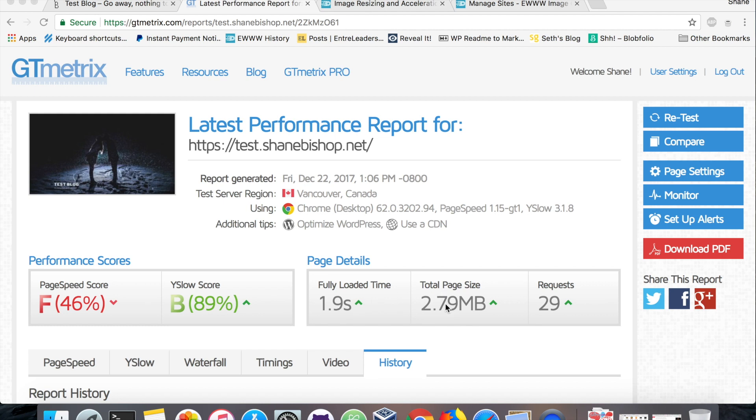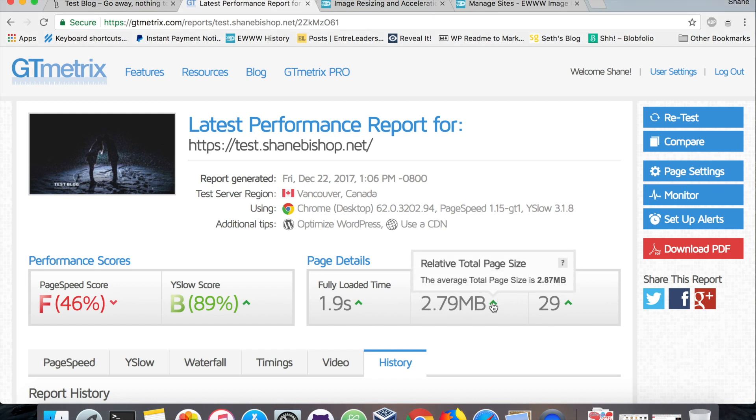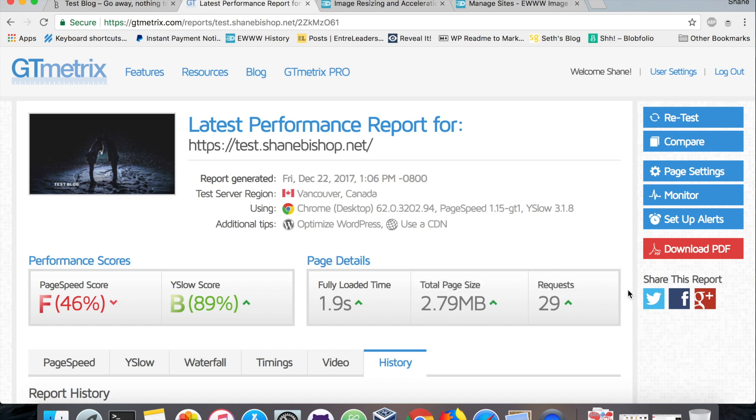This is a pretty typical page size, actually a little better than average. If we hover over this little thing here it should tell us the average right now for GTmetrix is 2.87 megs. The web archive just released numbers a few months ago saying that the average for all the sites they had crawled was over 3 megabytes, so we're a little lighter than average. We'll see how fast we can get this with 29 requests total.